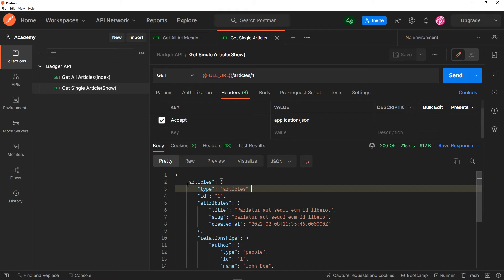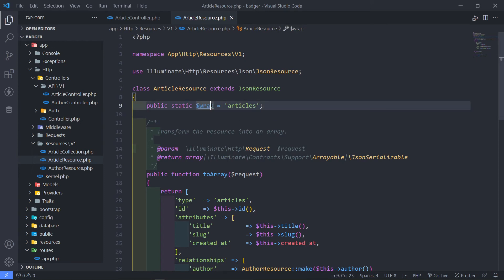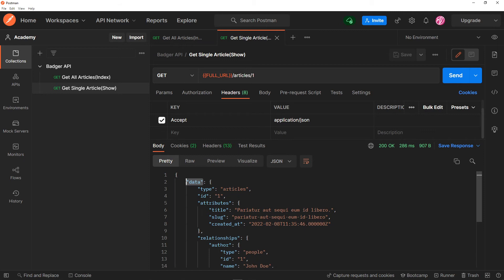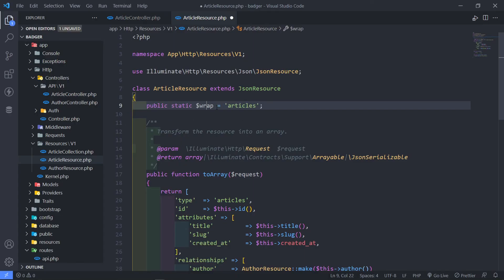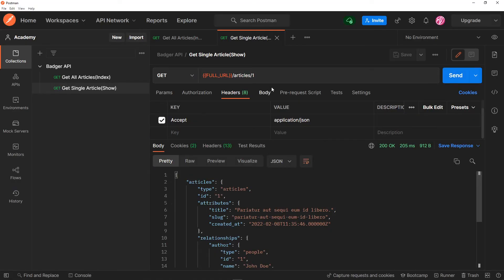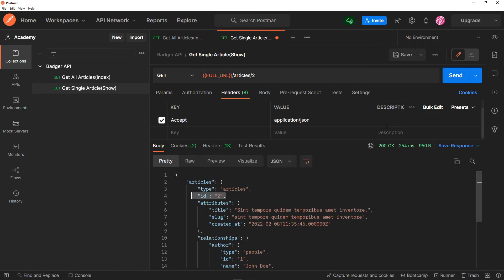Let's quickly look at the ArticleResource. You can see the 'wrap' property we created. If I comment it out, when I press send it wraps the response in 'data.' If you don't want 'data' and want it to say 'article' instead, that's what the wrap does. Putting the wrap back on, if we go to article ID 2 and send, it returns the article with ID 2.